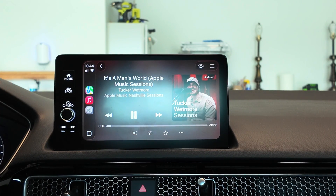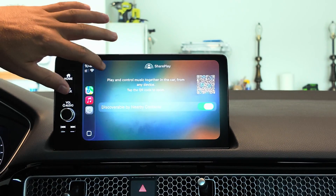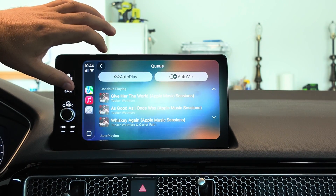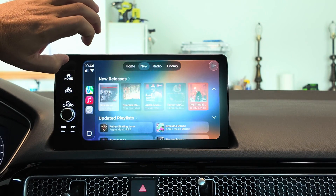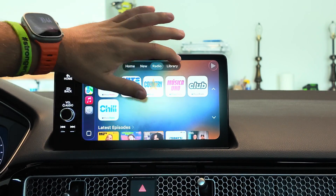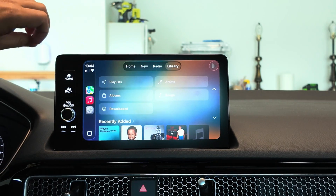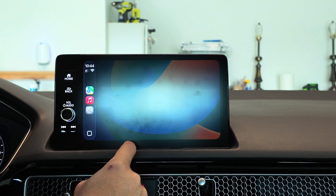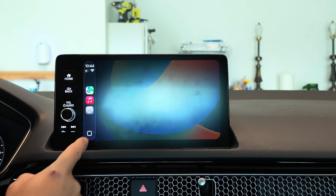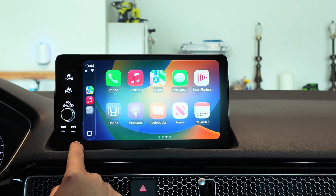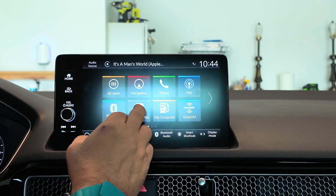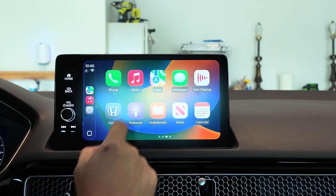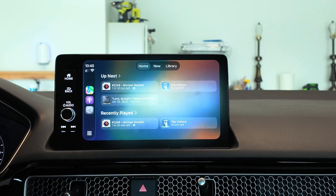The music app looks good — you have SharePlay options, autoplay, auto-mix, radio, library, and a new downloaded category. Looking at other apps, there's already a bug where going into your vehicle model-specific settings kicks you out of CarPlay. The podcast app is also there, showing similar design language and visual changes.